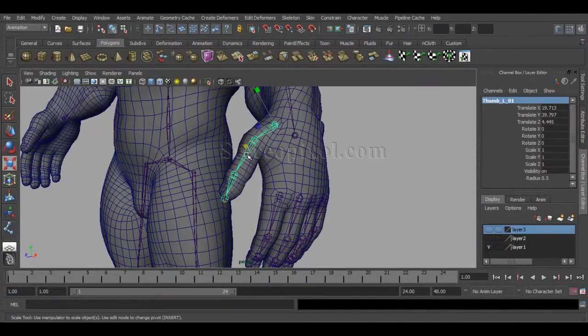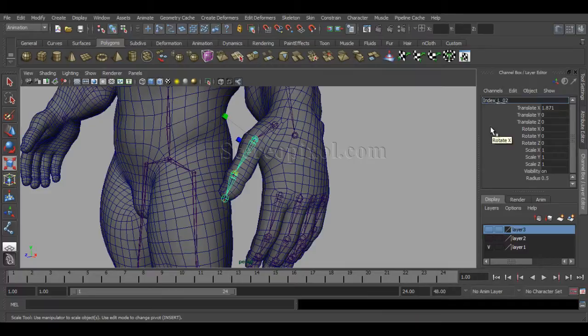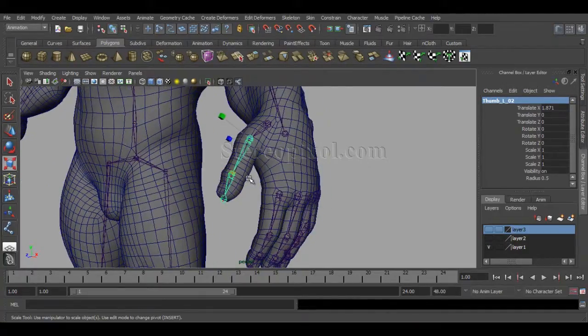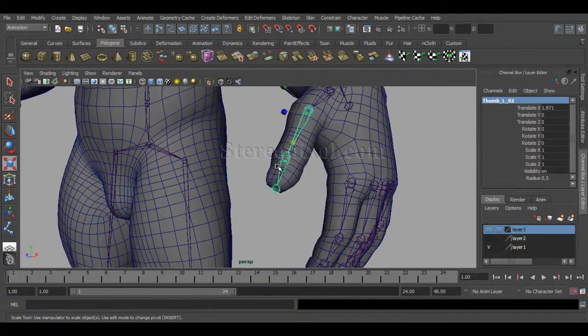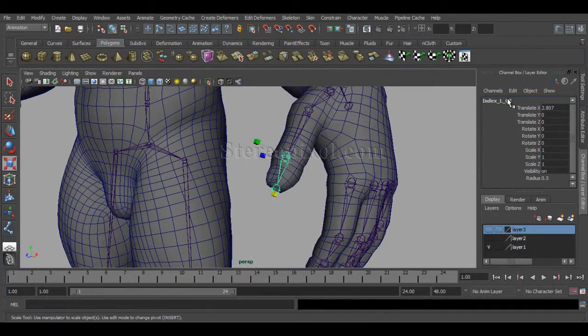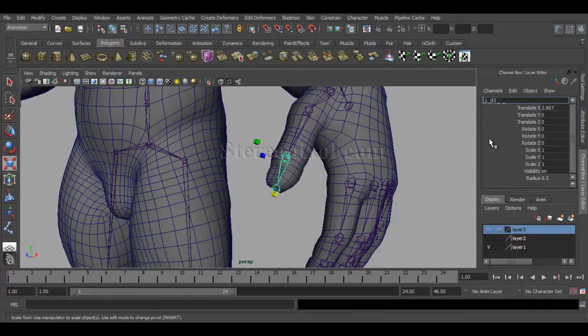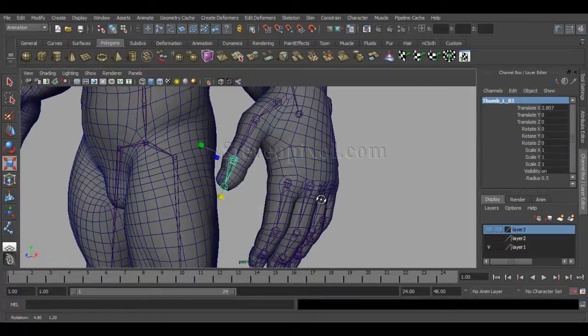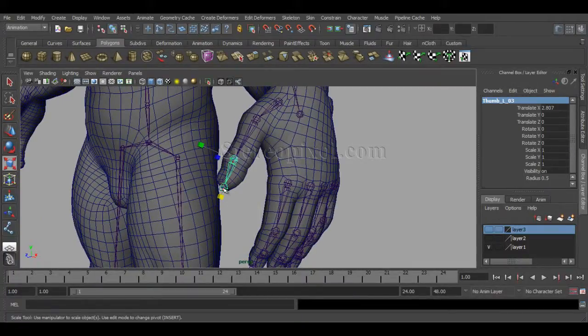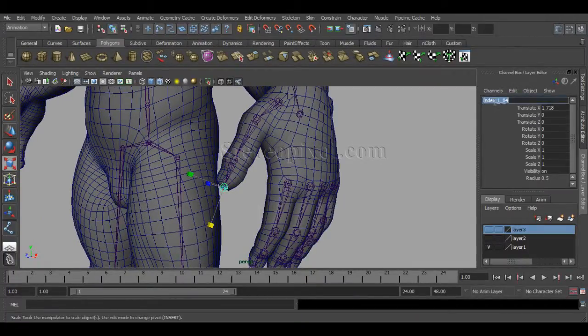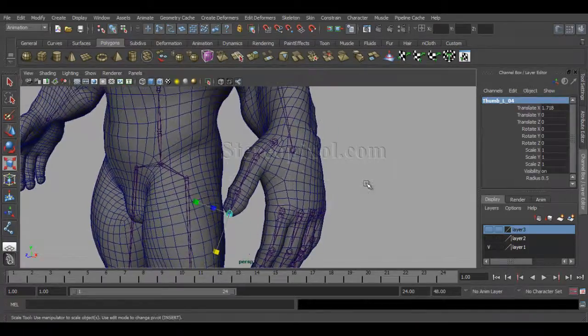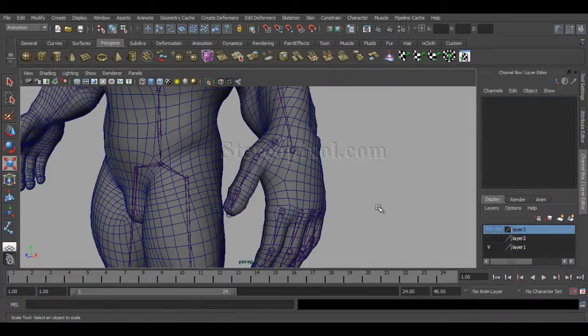So this is our thumb and just rename those. This is pretty much similar. And I hope you understand this. And this is pretty much very simple one. Because, I have already repeated each and every step for the fingers. So, maintain that you freeze transformation your values. And also rename your joints with underscore L for left hand side. So, that's it for this chapter. Hope you enjoy this.